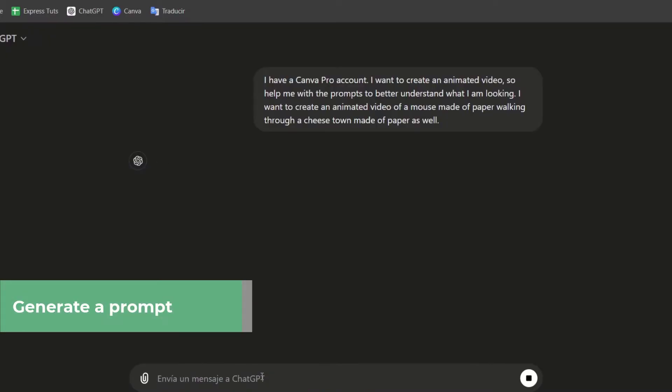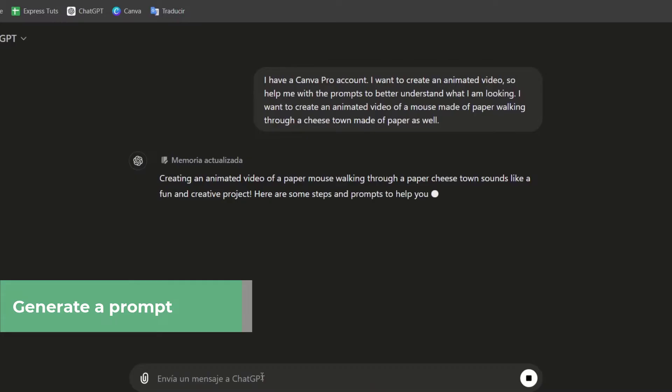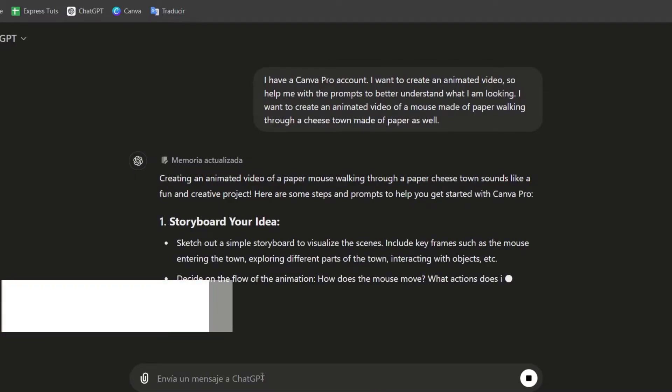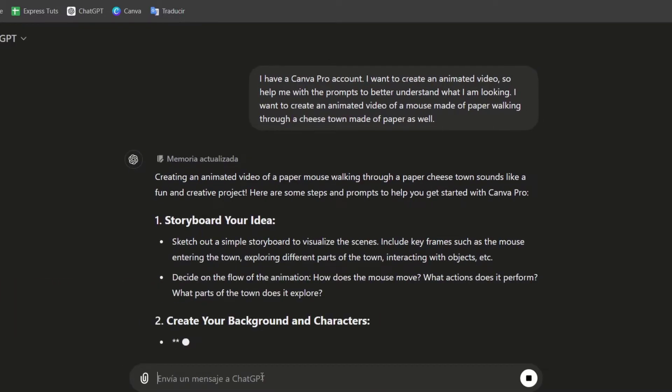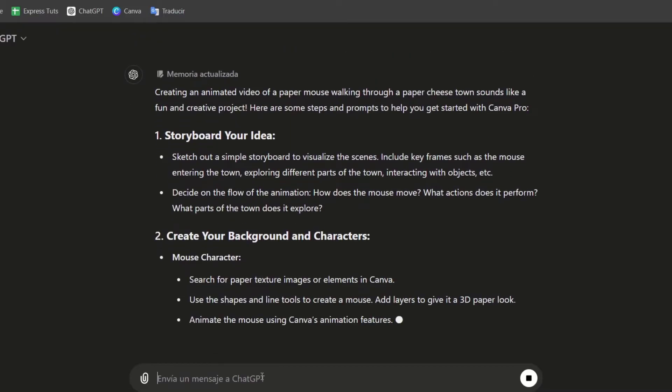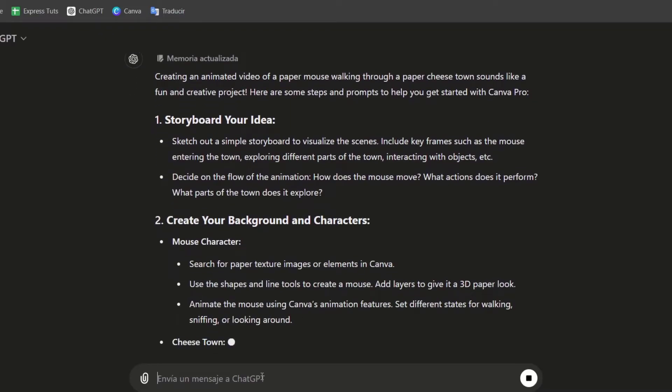I use this element. And what ChatGPT is going to be doing here is to help me create an actual prompt, so I can tell Canva what I'm actually looking for.